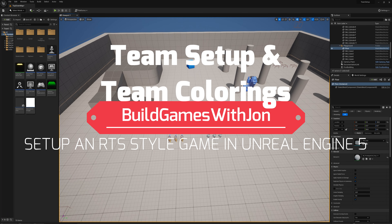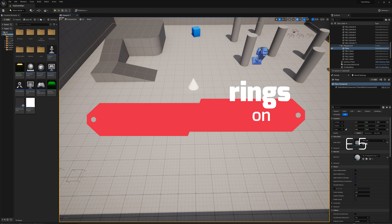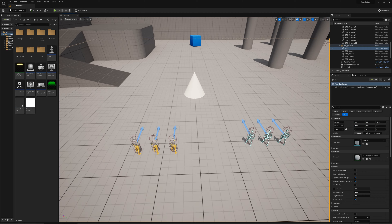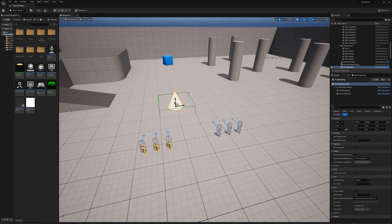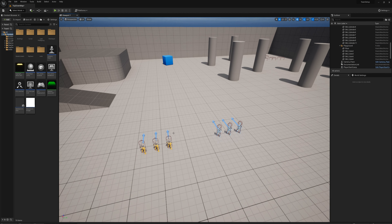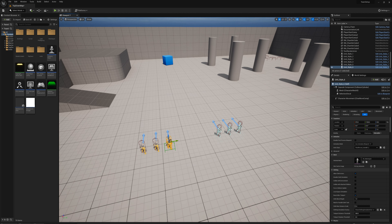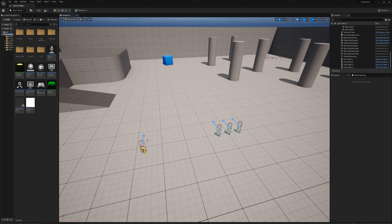We're ready to set up team functionality and team coloring in this video. Before getting started, I'll go ahead and delete the actors we had placed in the world from previous videos. We don't need these anymore since we're spawning our own starting units in our starting building.